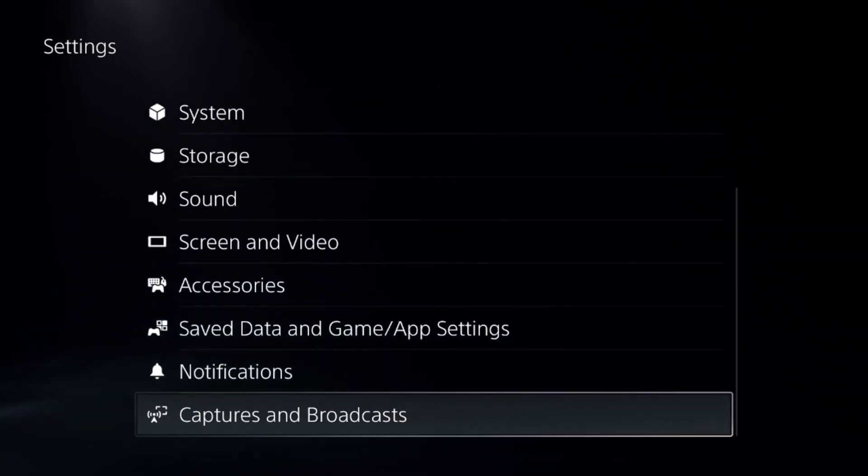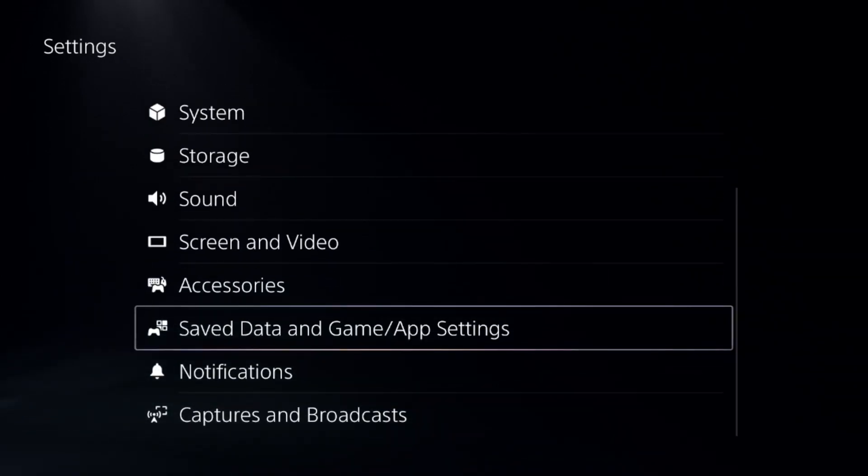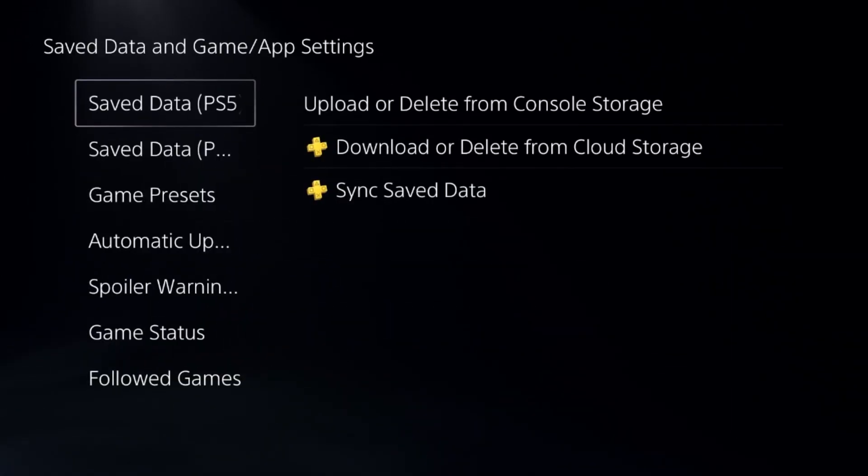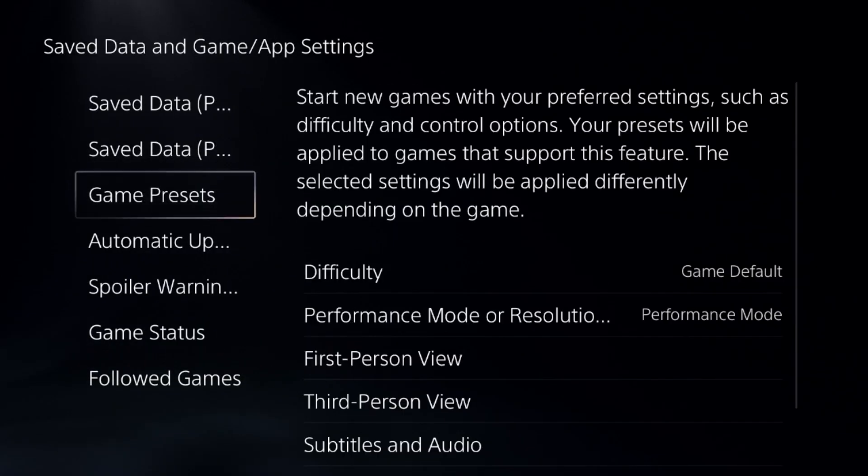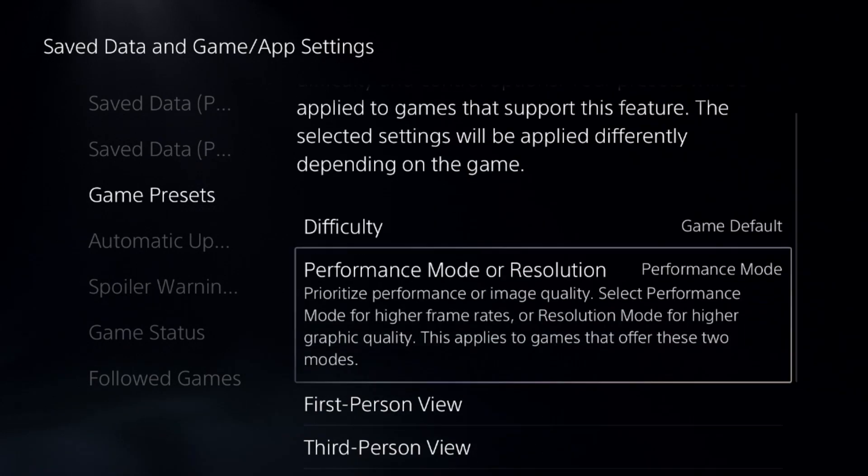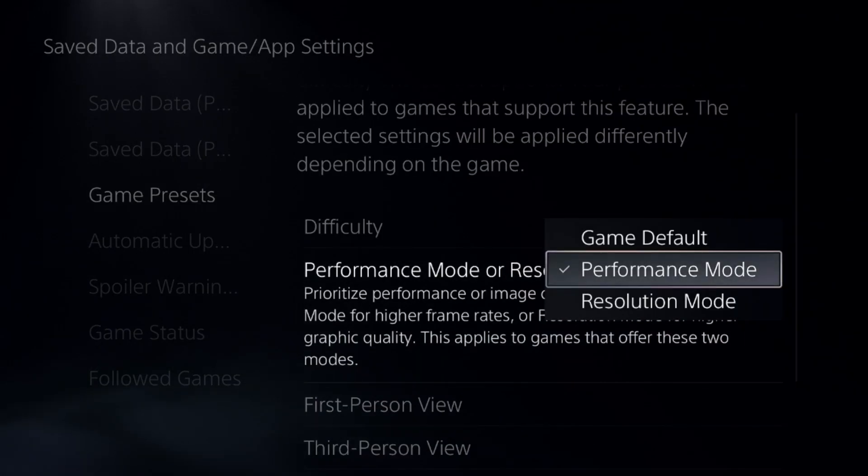Go to Save Data and Game App Settings, choose Game Presets, and select Performance Mode.